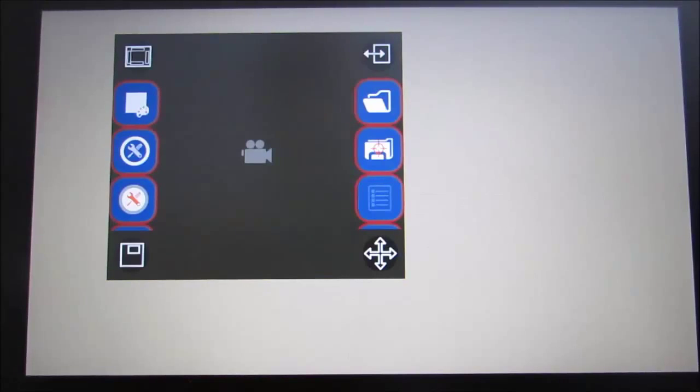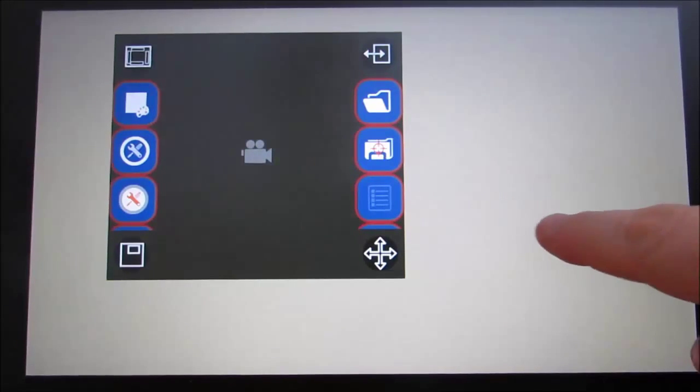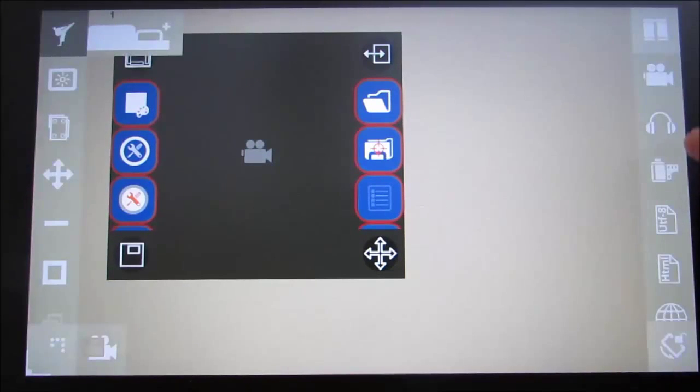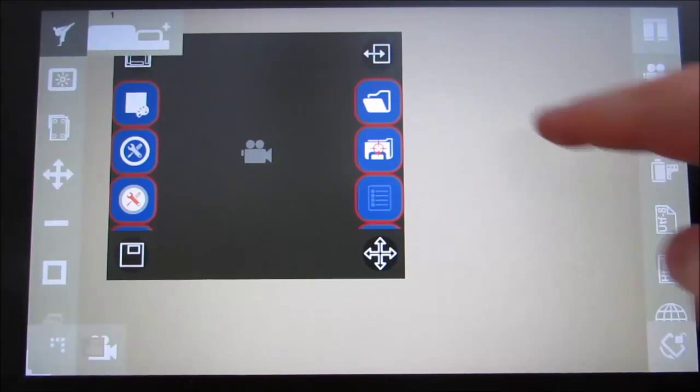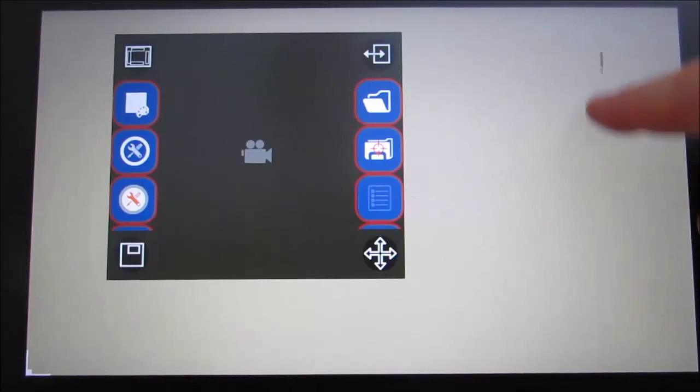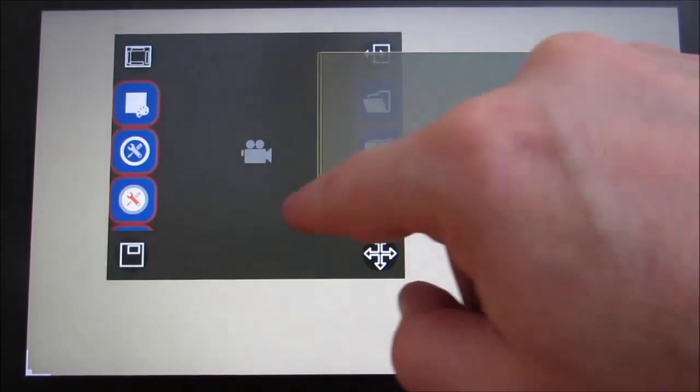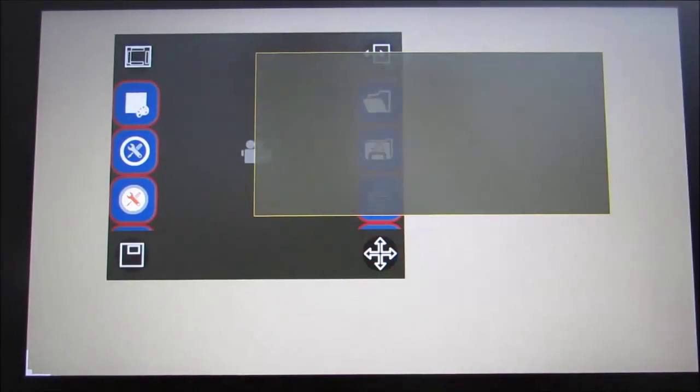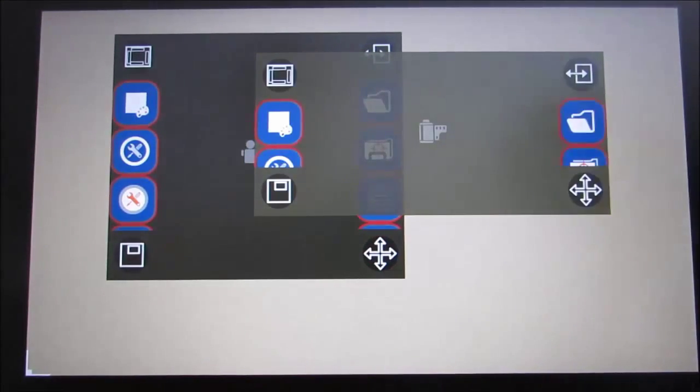To start working with modules we must first have an active user. Select a module from the menu on the right, then tap and hold to move it onto the screen. Tapping on the screen will toggle the visibility of the menu.